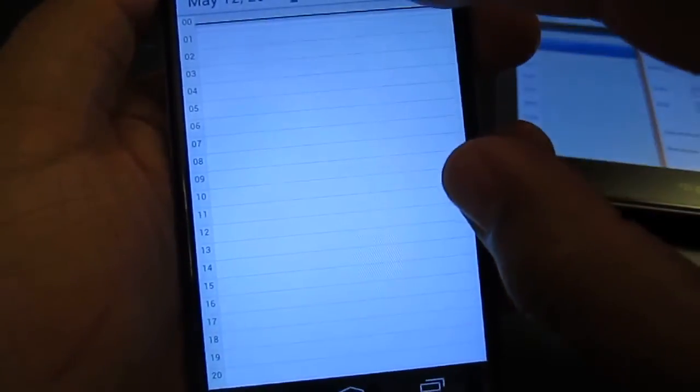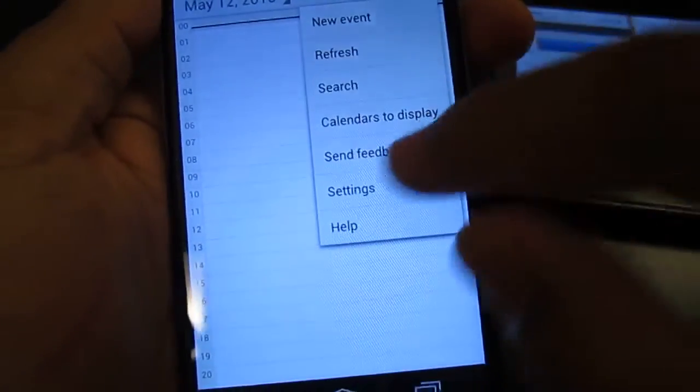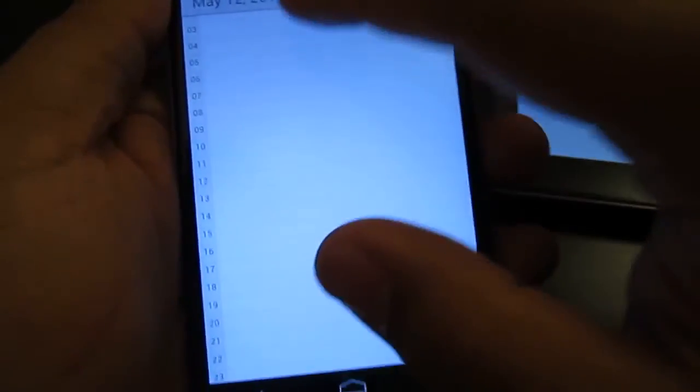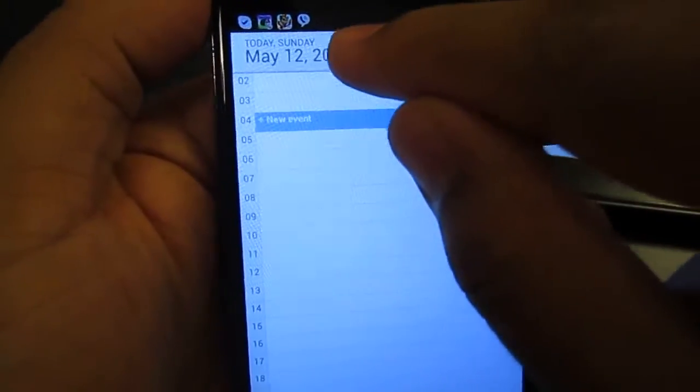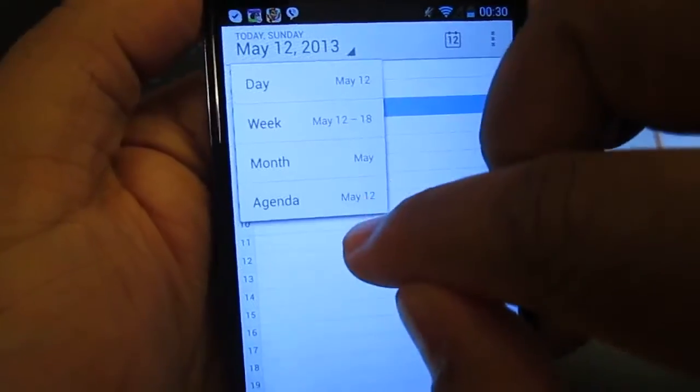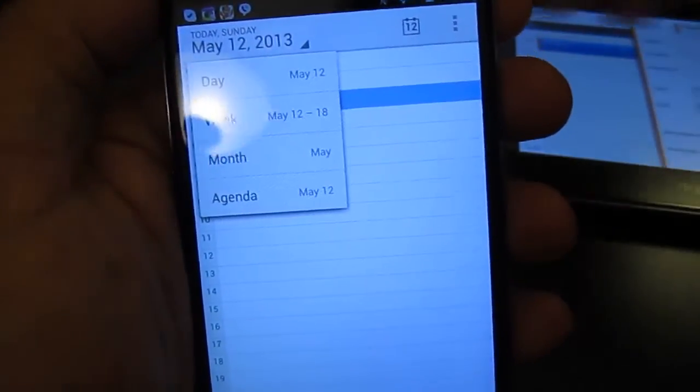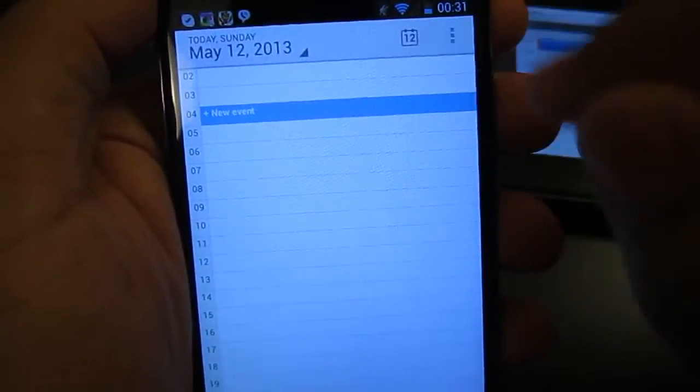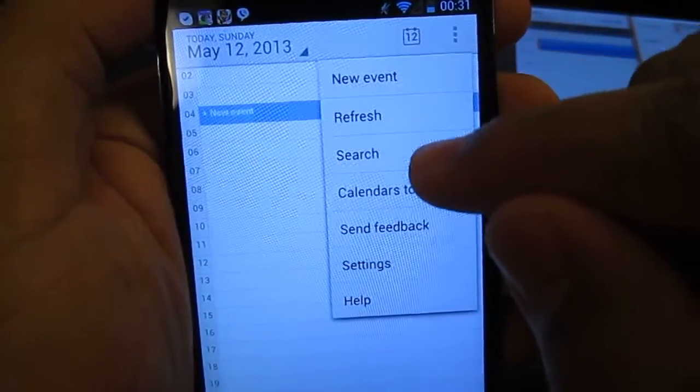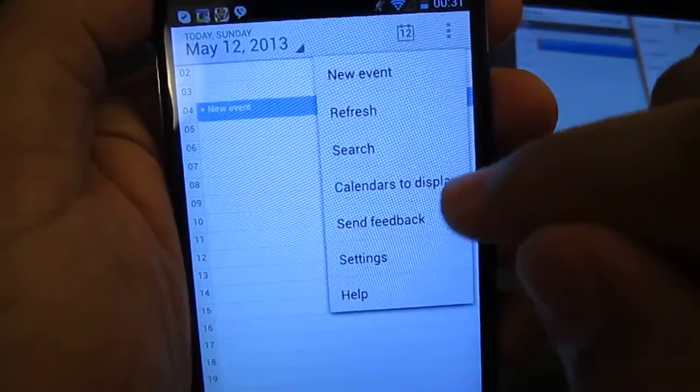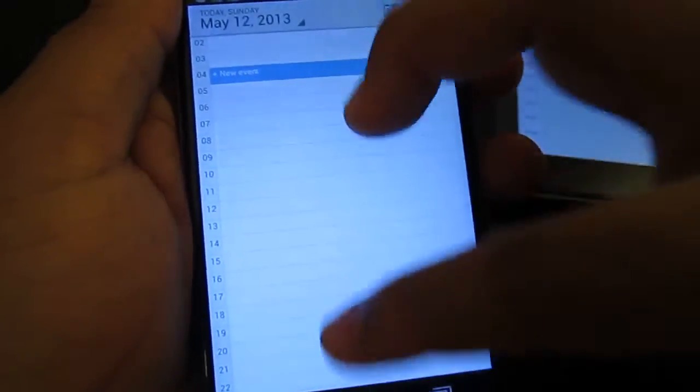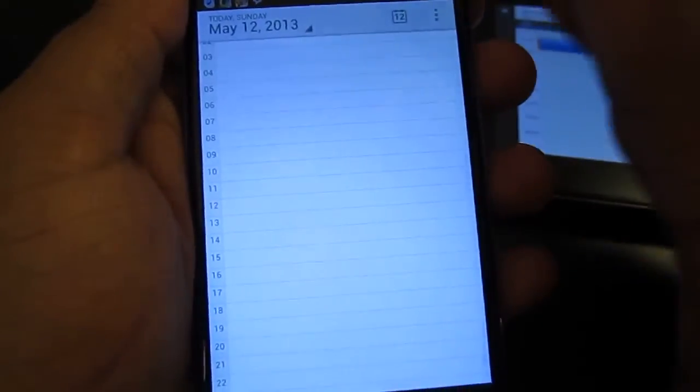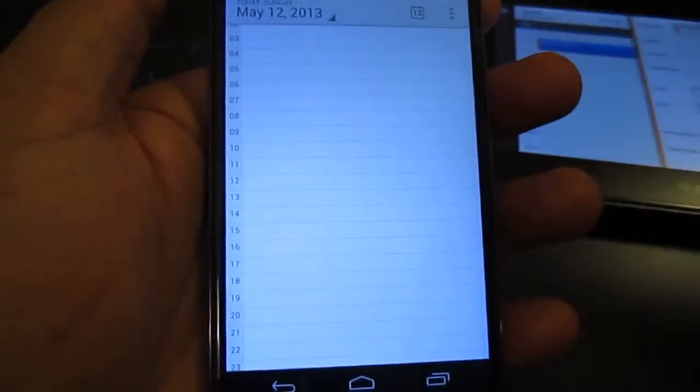Let's look at other viewing options that we have here. We can look at the day, and then we can look at, you can tap here and you can look at the top right here. You can look at the day, the week, the month, the agenda, which is almost identical between all of these devices right here. And then we have new event, refresh, search, calendars to display, send feedback, settings, help. So it's very basic and minimalistic on the Nexus 4, which is good.